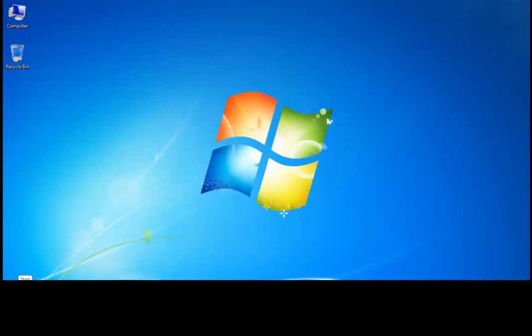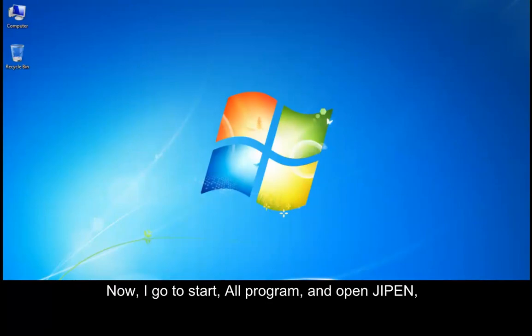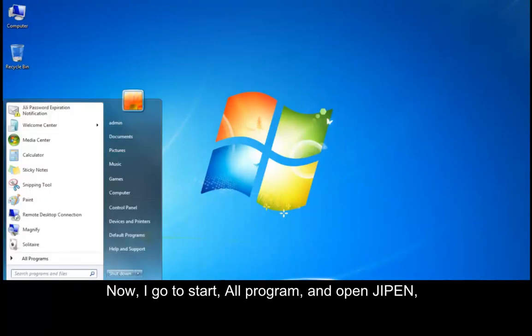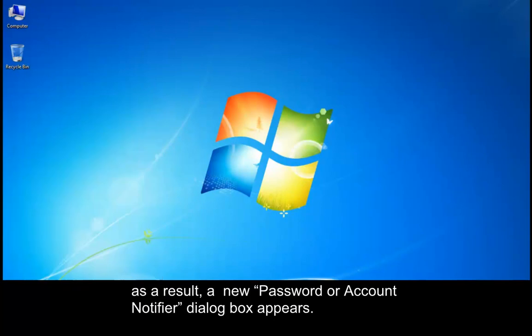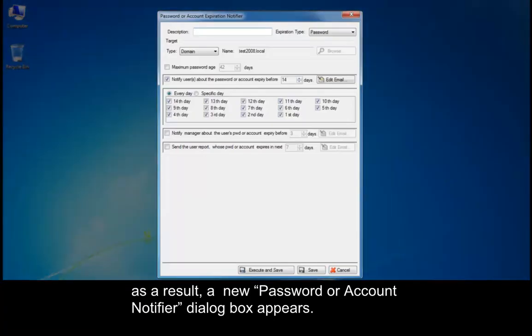Now let's start. I go to Start, All Programs, and open GPEN. As a result, a new password or account notifier dialog box appears.